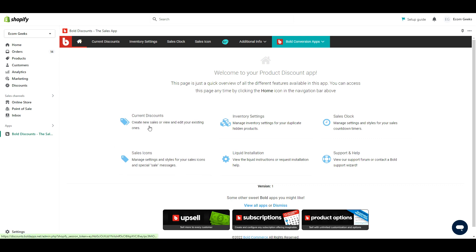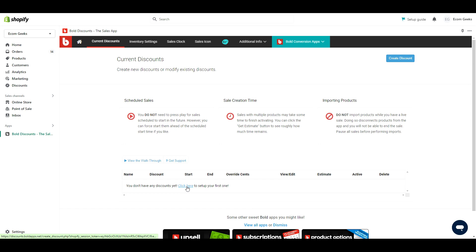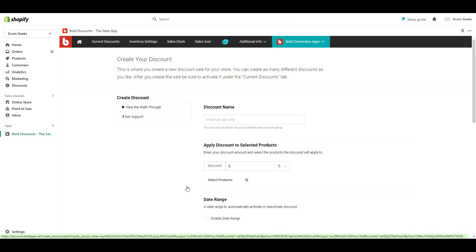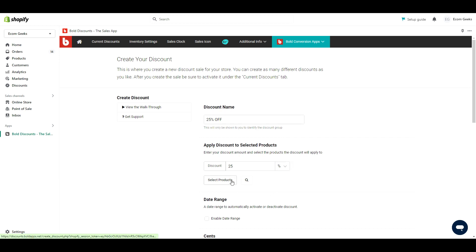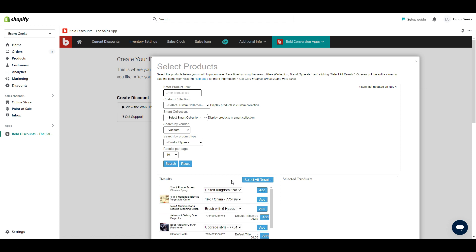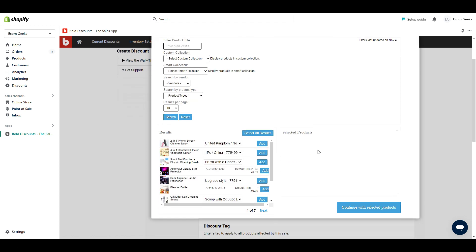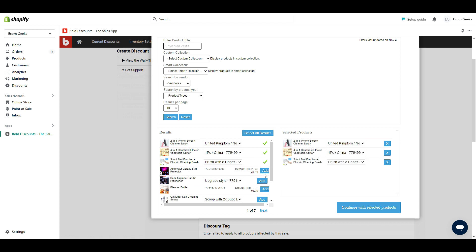Now it's time to create our Black Friday discounts. Click current discounts and click this link to create your first discount. For the discount name, I'd suggest naming it something obvious, like 25% off. This way when you create multiple discounts, you can know which discounts are which at a glance. Then enter your discount percentage, which in this case is 25. You can also do dollar amounts if you prefer instead of percentages. Then click select products so we can choose which products to apply it to. With this app you can apply the discount to entire collections, product types, vendors, even your entire store, or you can select products manually like I'm doing.